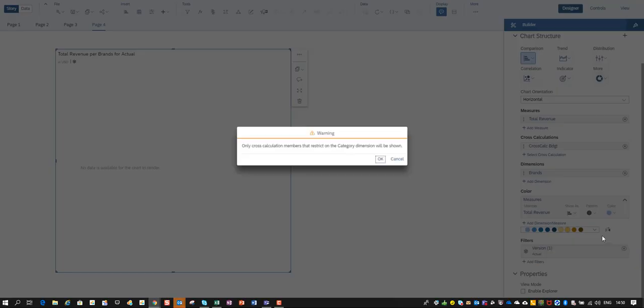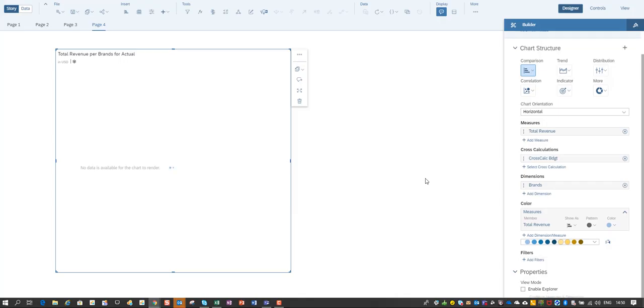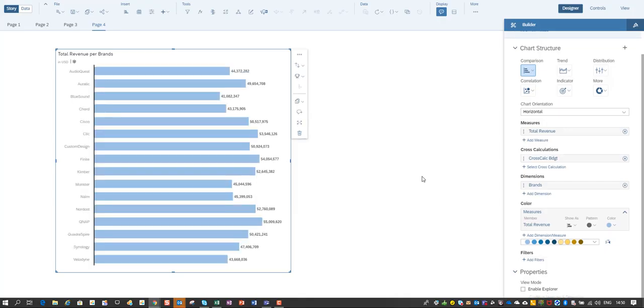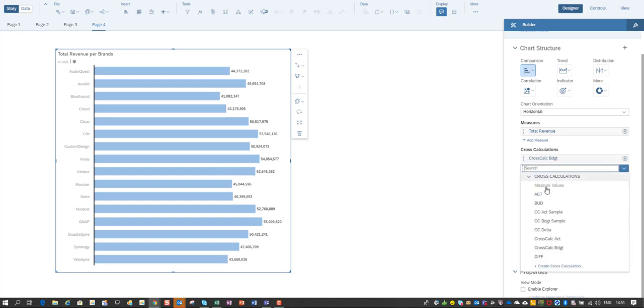Of course I'll need to take out my version over here otherwise it doesn't show. And now I create a third one.